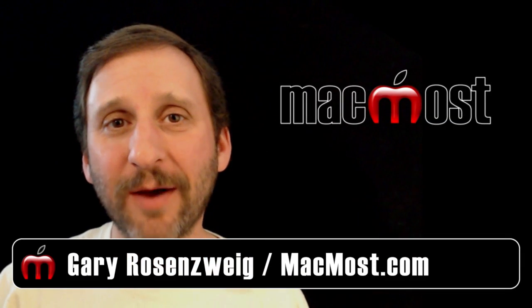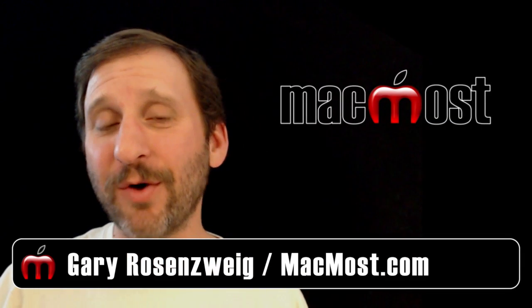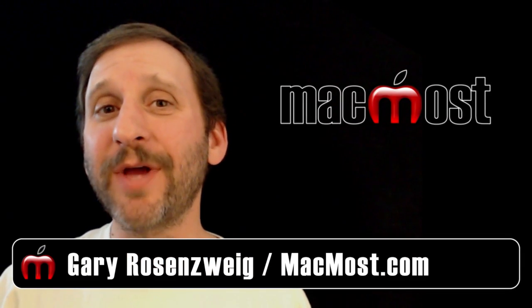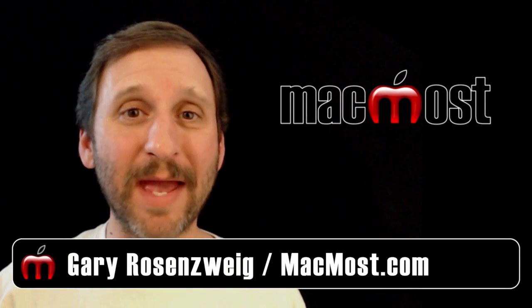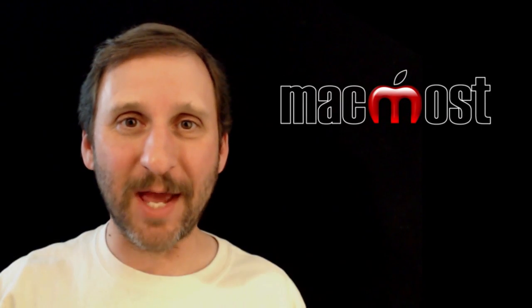Hi this is Gary with MacMost Now. In today's episode I'm going to show you how to use Command Option Escape.